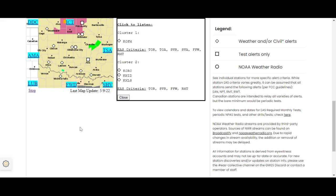People and animals outdoors will be injured. Expect hail damage to roofs, siding, windows, and vehicles. Expect wind damage to roofs, siding, and trees.